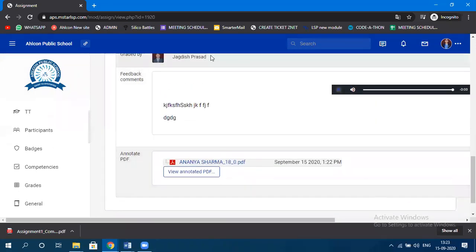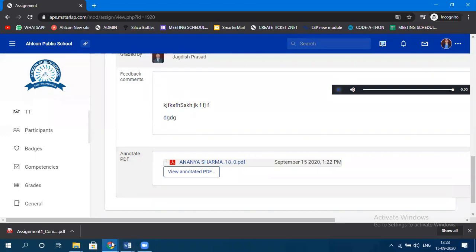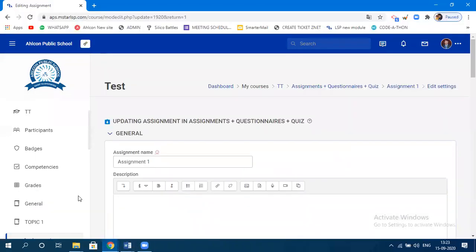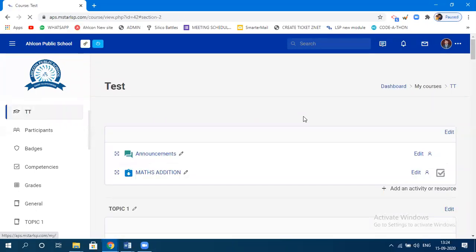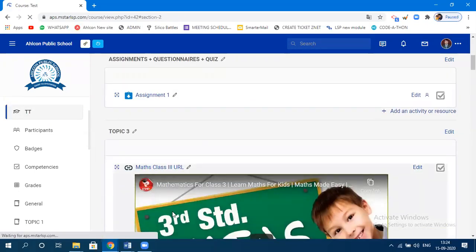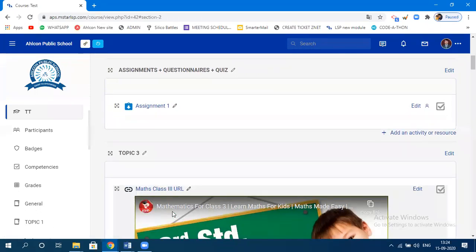So that's the student's perspective and the complete assignment workflow. Upload the assignment, students mapped to your class receive it, they attempt and upload their solution, you receive and grade it, and the student sees their grade. That is the basic process of assignment.